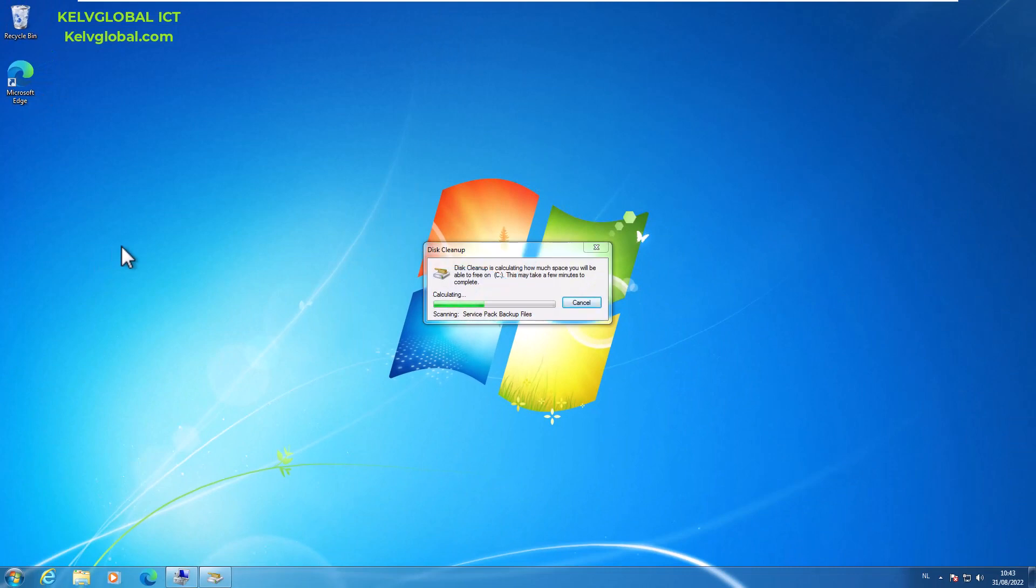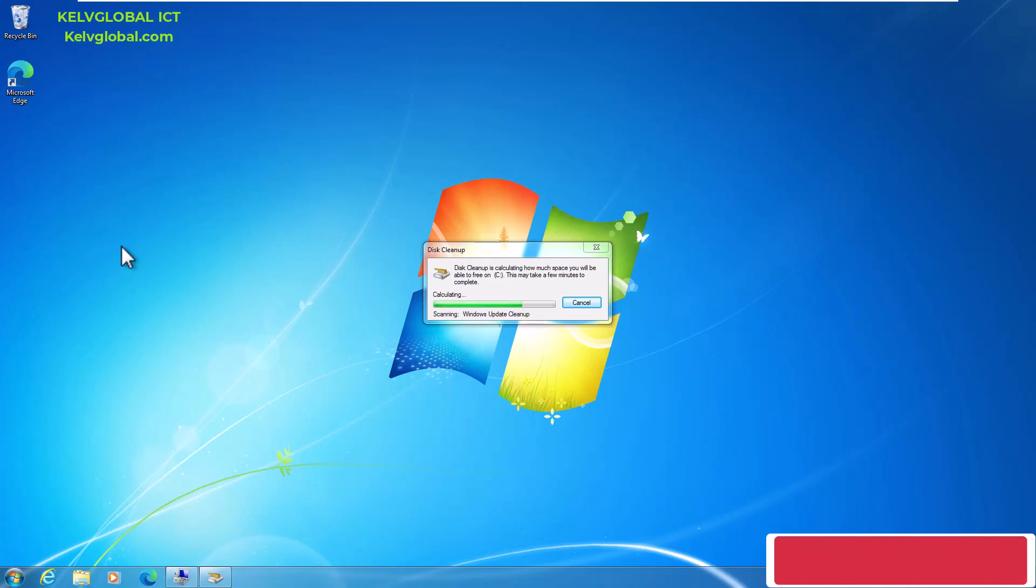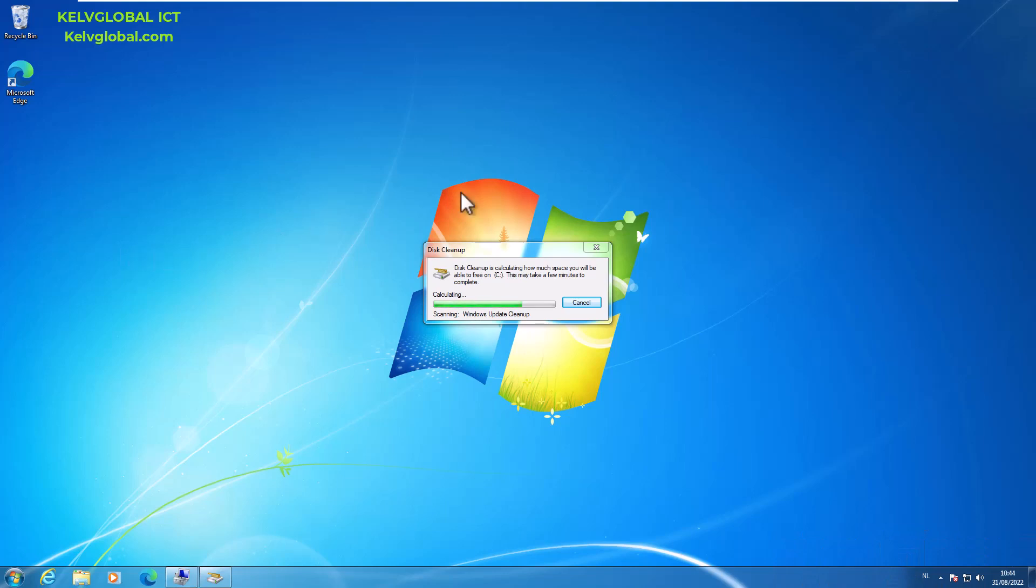It's going to give you more options to actually delete, like the previous version of operating system if you upgraded your device from Windows XP to Windows 7. Or if you are doing this on Windows 10, which is also applicable to Windows 10 and even Windows 11, you can actually delete the previous installation for Windows operating system.